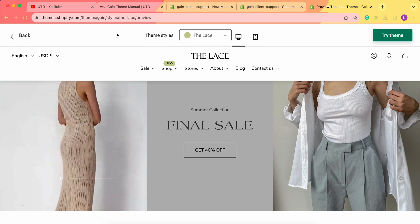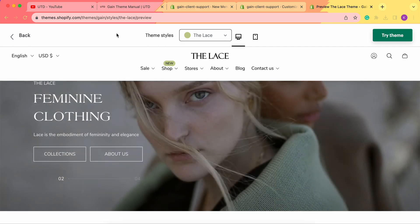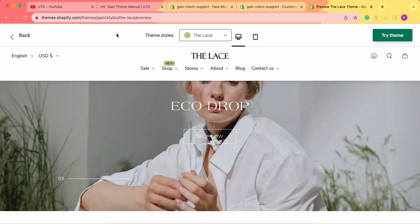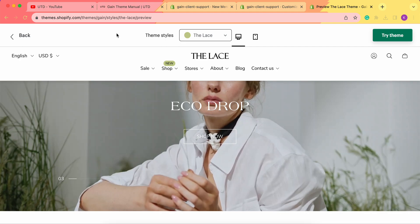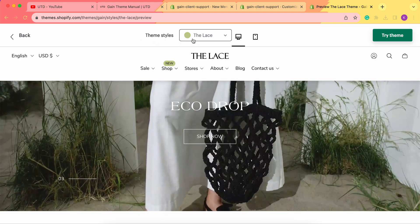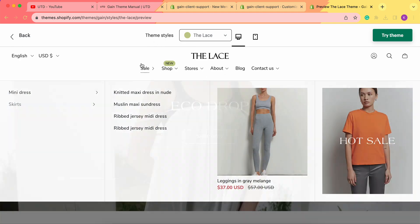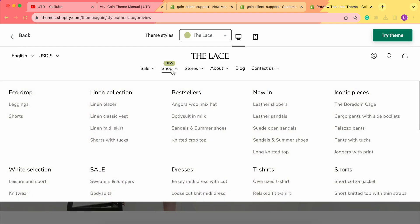Hello, thank you for joining this video. Here we'd like to explore the mega menu row menus block for your Shopify store. To begin with, we'd like to show you our Game theme demo store in the theme style of The Lace. As you can see, we have several menus.